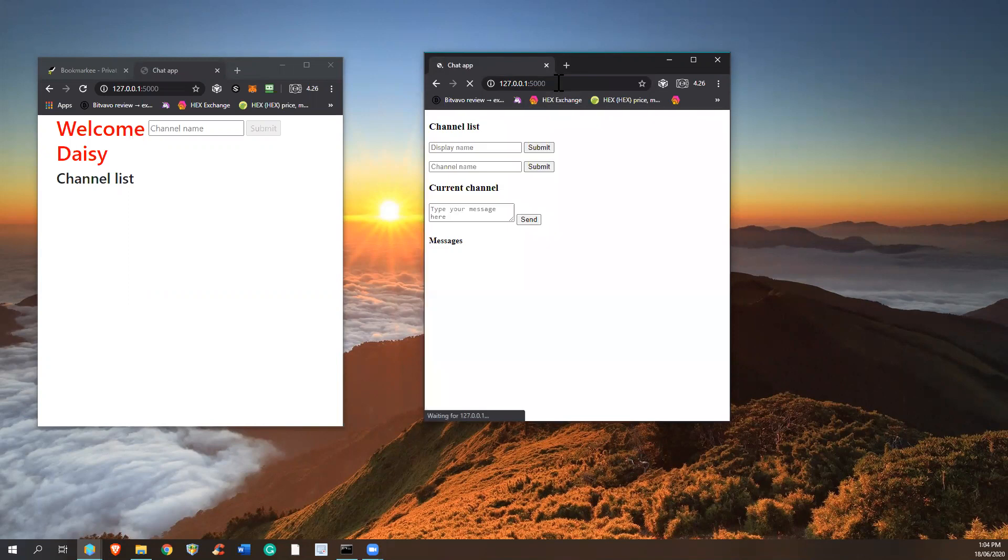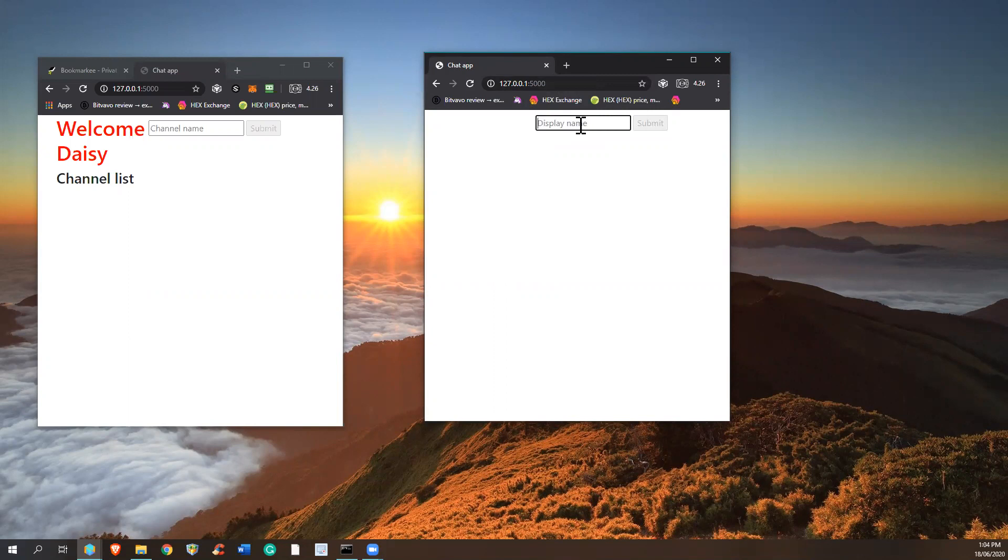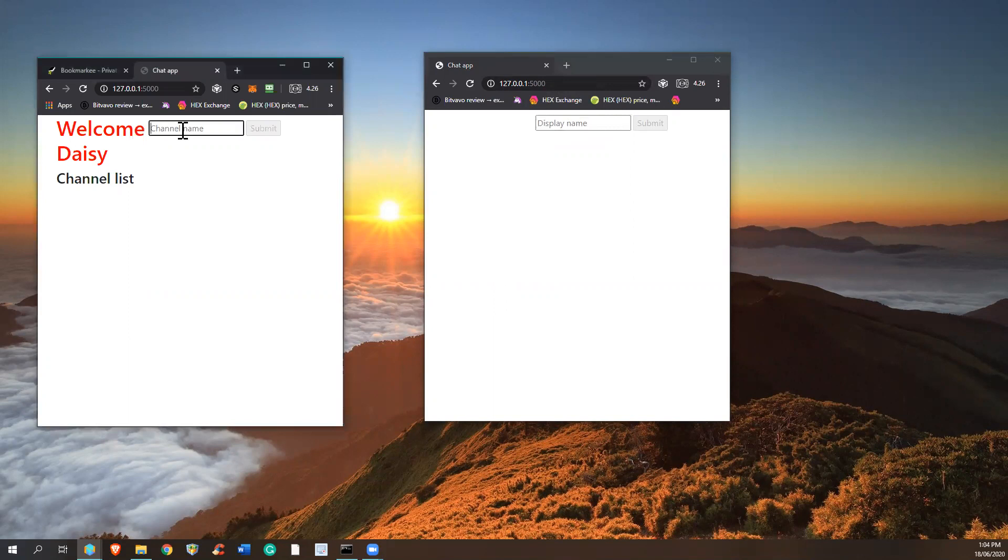Once you come in here, as you see, you need to enter a name in order to enter the chat. On the left side is a user who has already entered their name, and there were no channels.